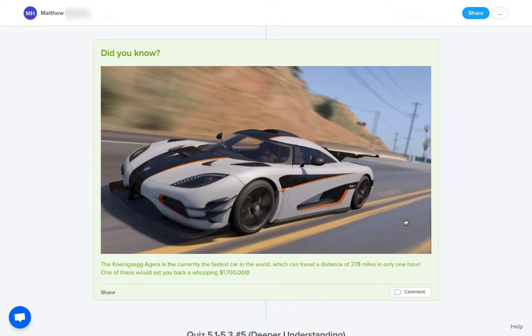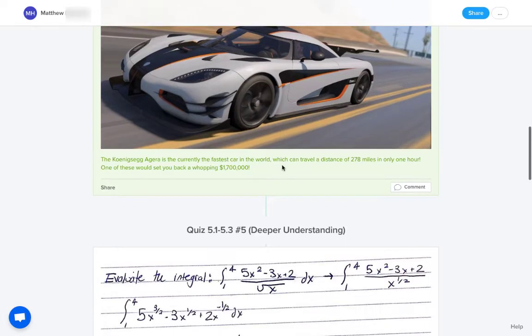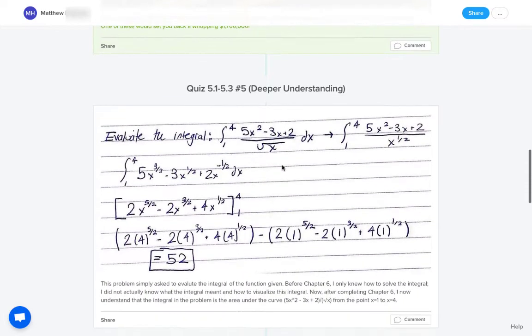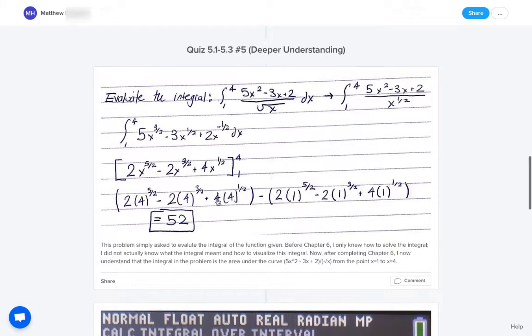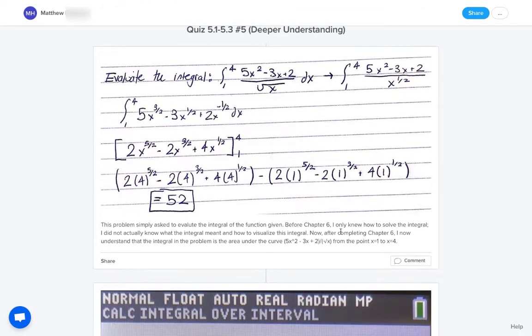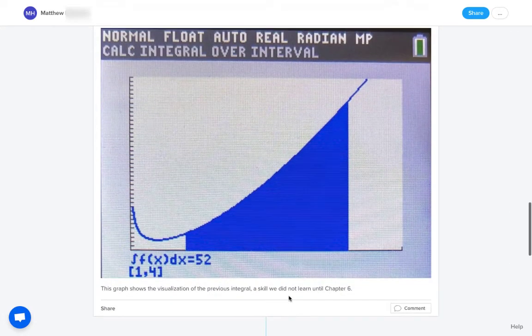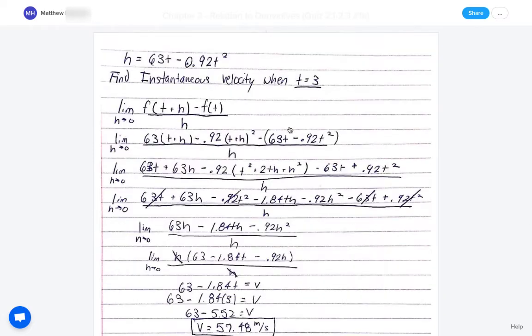And so in this student's project, this student did a little do-you-know for something cool, a connection to a real life application. Here, they look back at an old quiz. The student recognizes that I only knew how to solve, I didn't really understand how to visualize it, but then they had a more visual understanding of this concept later on. And so that's what they showed there.